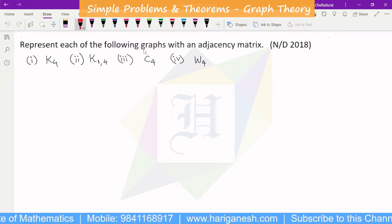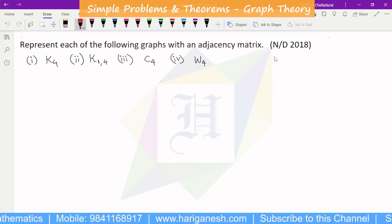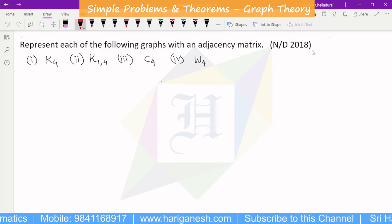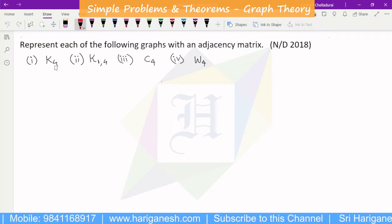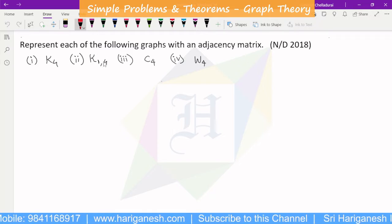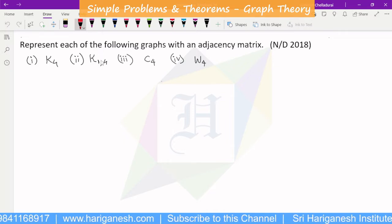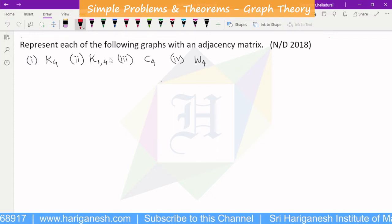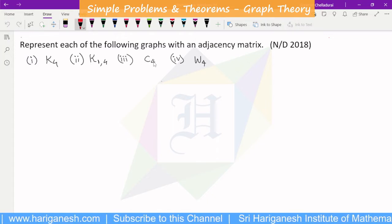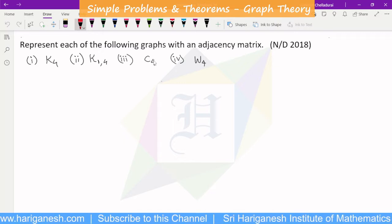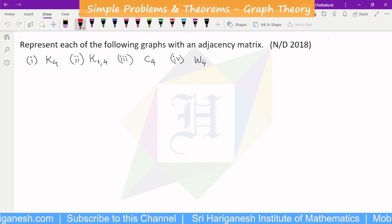Now we are going to represent each of the following graphs with an adjacency matrix. This is K4 — K4 is a complete graph on 4 vertices. K1,4 is a complete bipartite graph. C4 is a cycle of 4 vertices. W4 is a wheel graph.